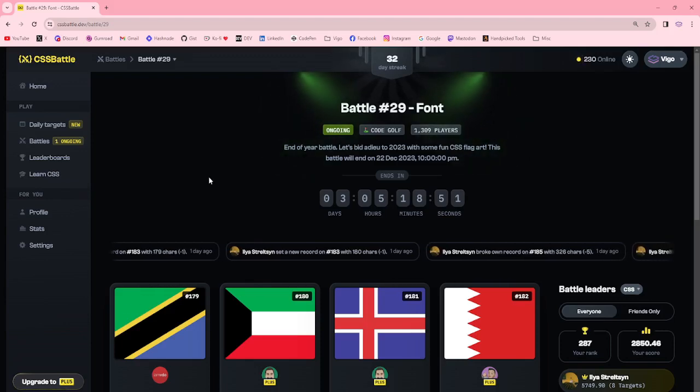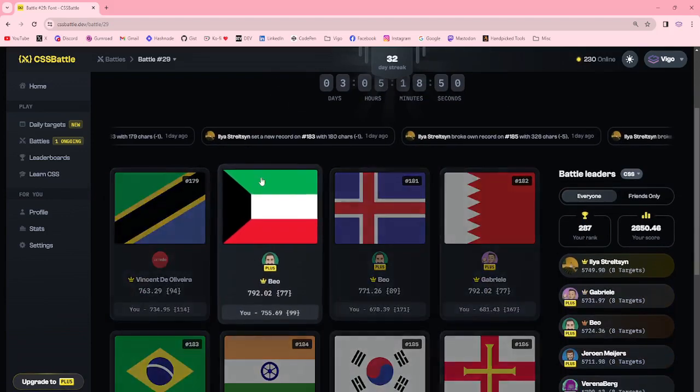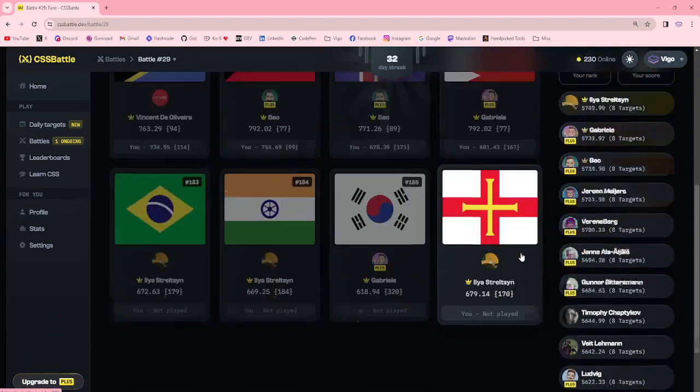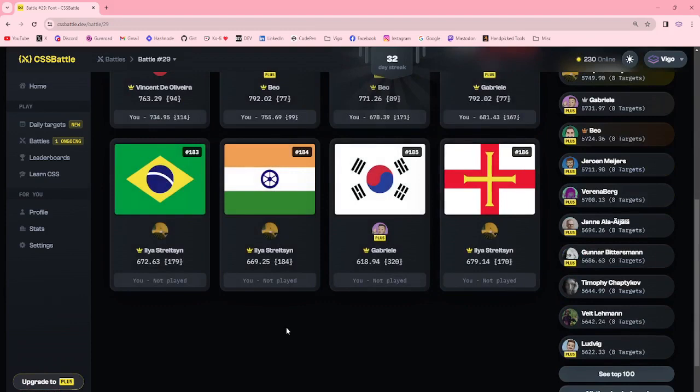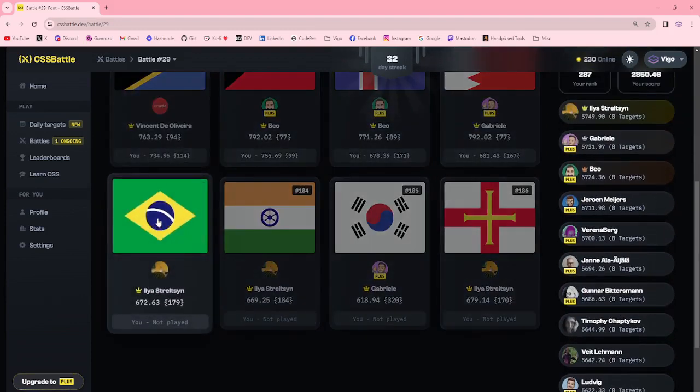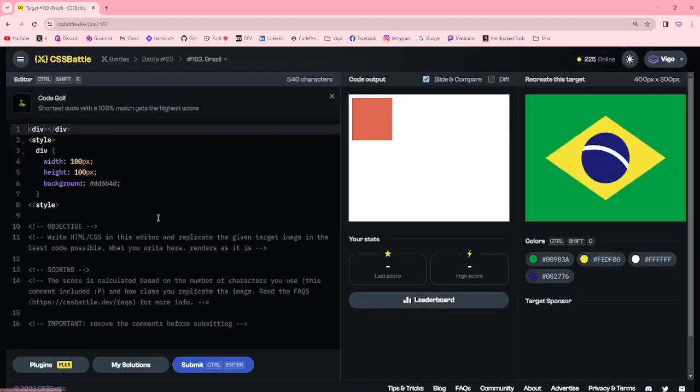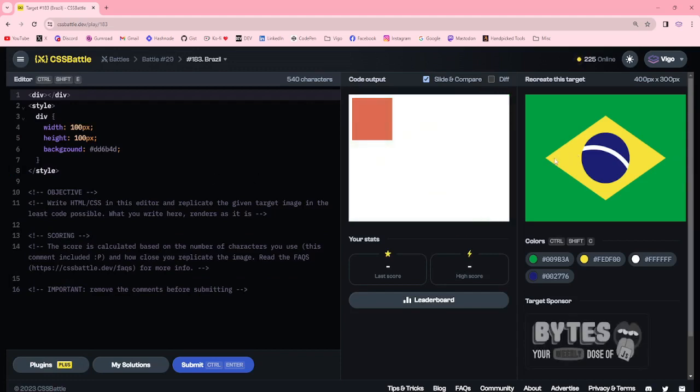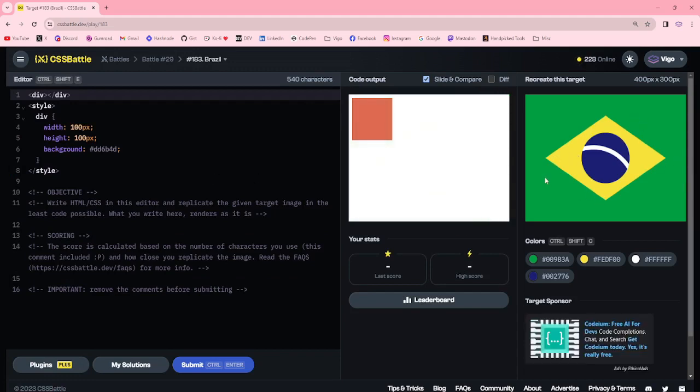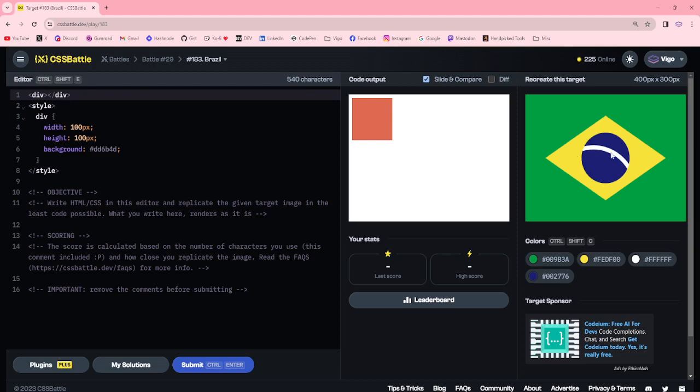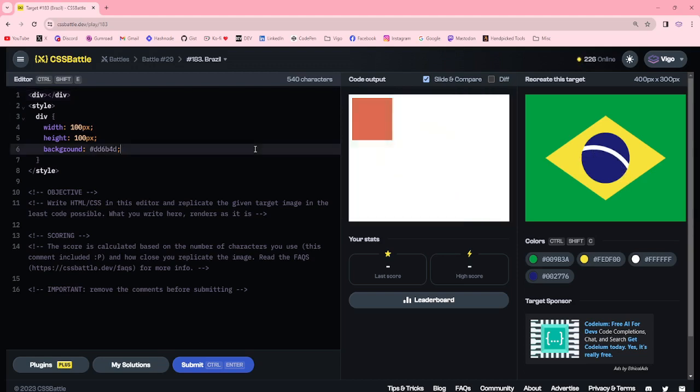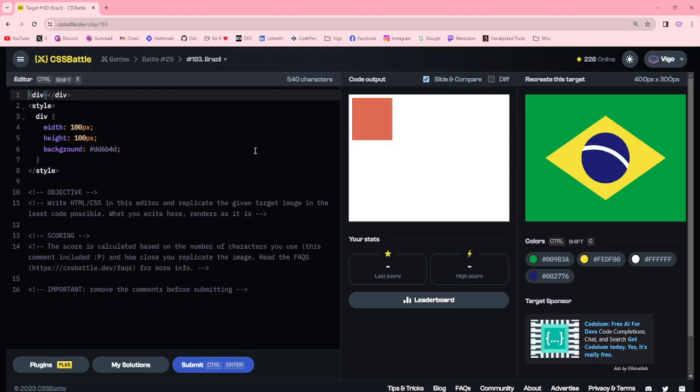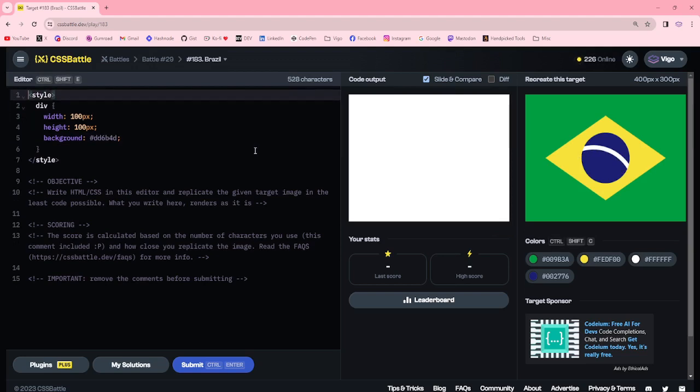Hello everyone, welcome to CSS Battle. Today we're going to play Brazil. In this target, I'm going to create a background with yellow color by using clip path property, then I'm going to create a circle in a div element and set the position relative. In another element, I'm going to create another big circle by using overflow hidden. I am going to set this into the div element. Let me start.